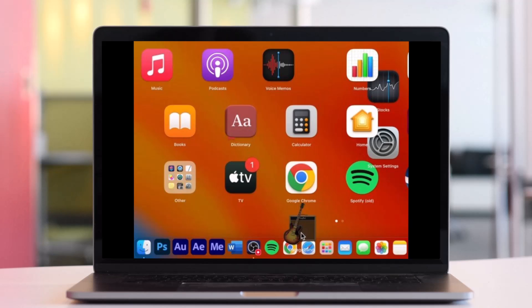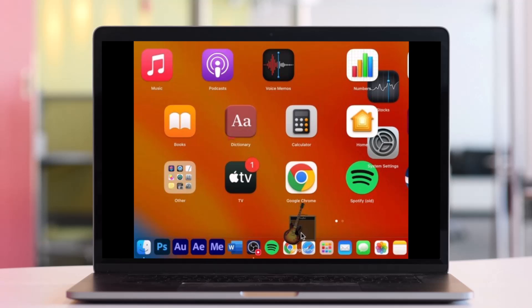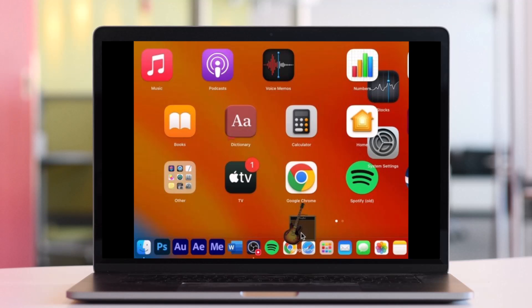That's all it takes to adjust dock and menu bar icons on macOS Ventura. We hope the video was really helpful. If it did help you, make sure to leave a like and subscribe to our channel. If you have any more questions, feel free to leave them down. Thank you very much for watching and see you soon in our next video.